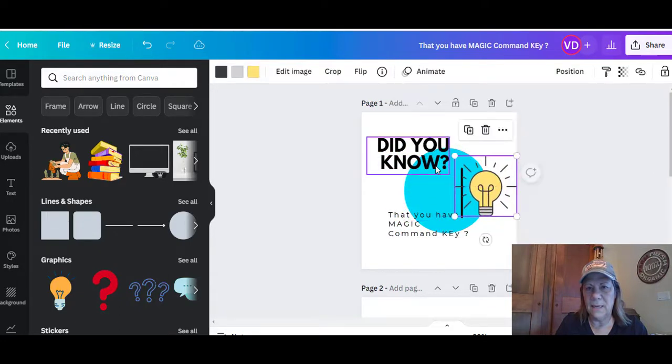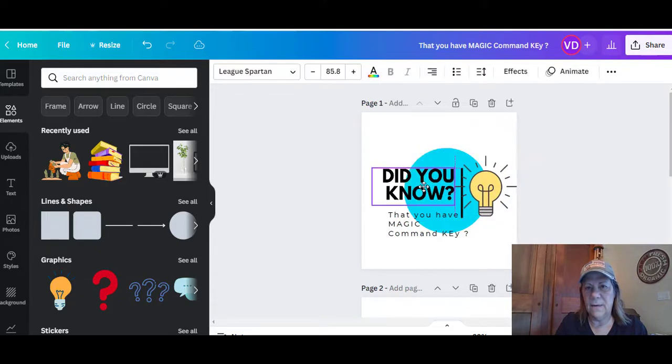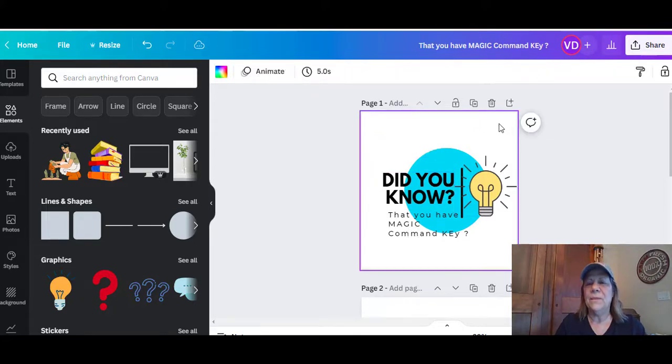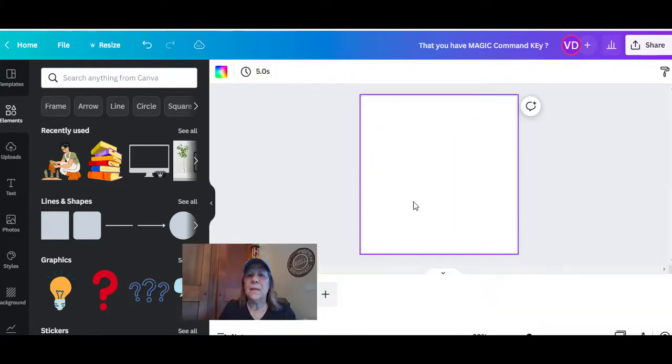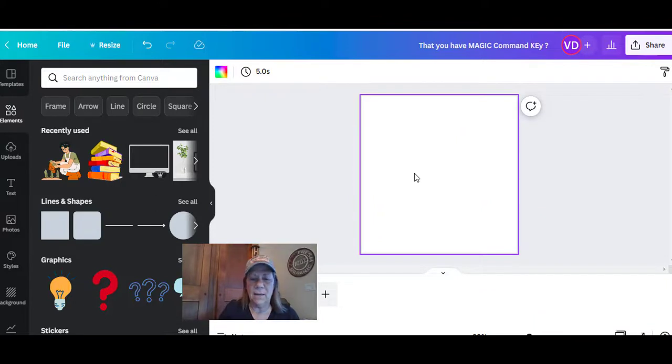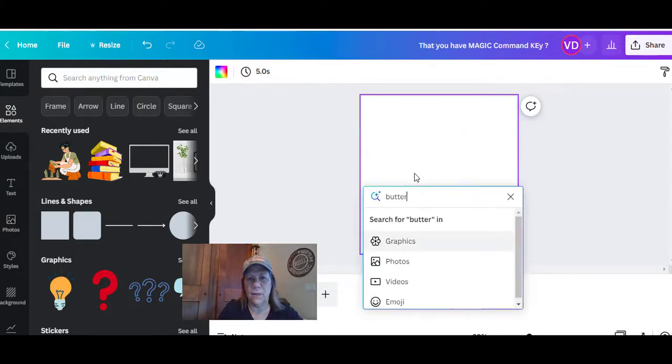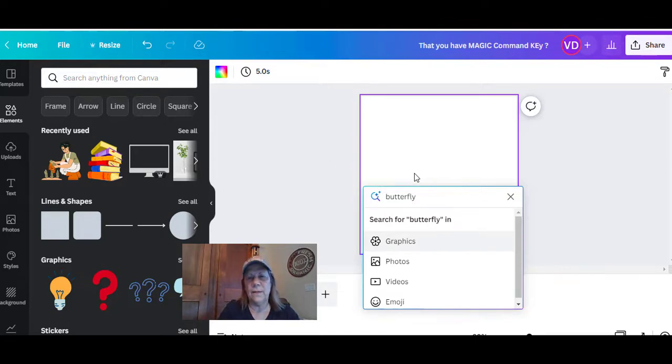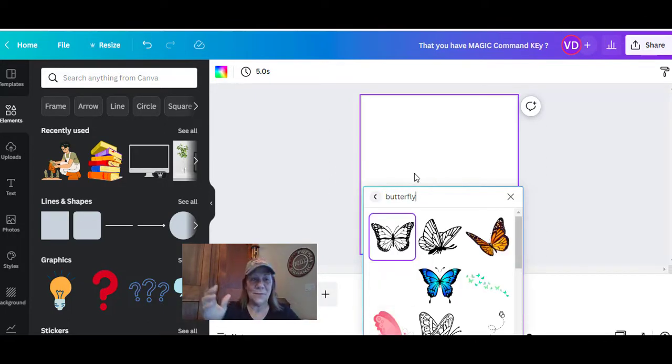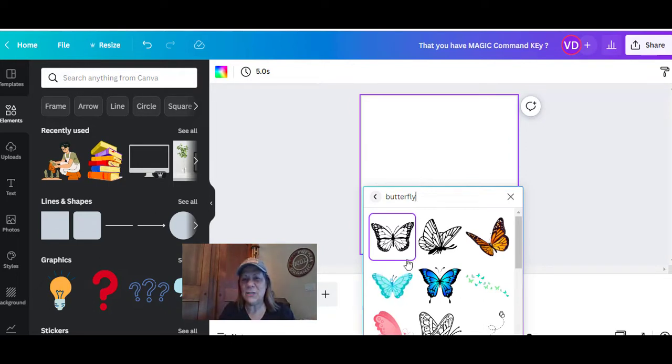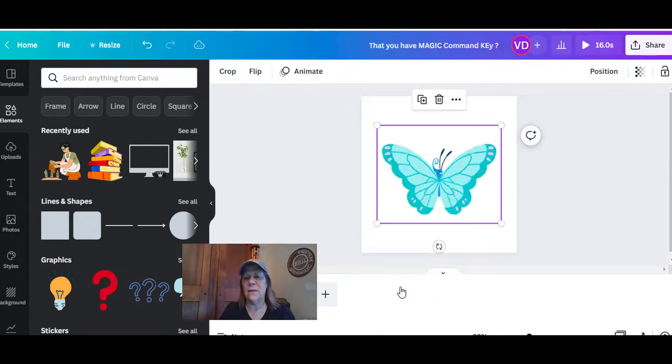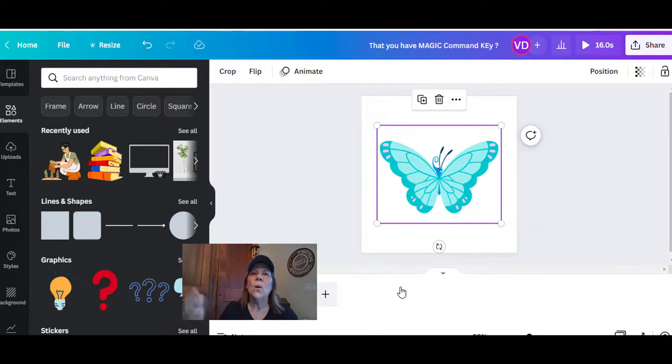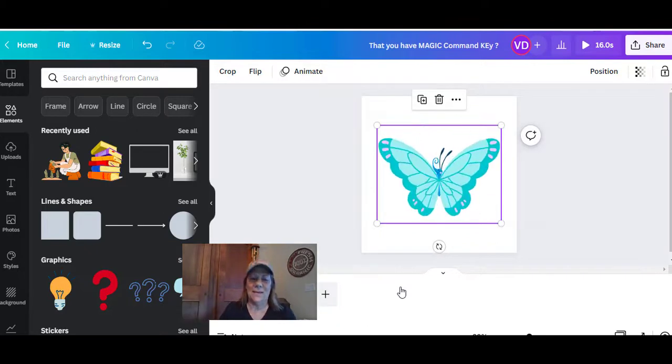What else can I do? Let's go to the next page and I'll hit my magic key and I'm going to type in butterfly. Yes, you can find these over in the left and all those different fabulous images and everything, but this is so fast. Look, I even have an animated one that quick. I can put it in.